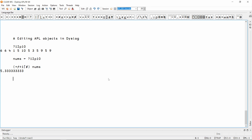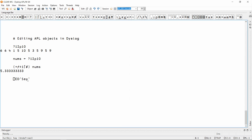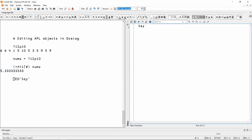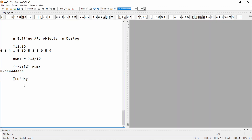To do this, we're going to use the editor. Use the system function quad-ed, and this will bring up an editor window editing a new function whose name is that which we provided. You can also double-click on a name, or with the text cursor on a name, press Shift-Enter.